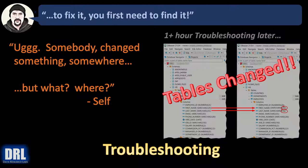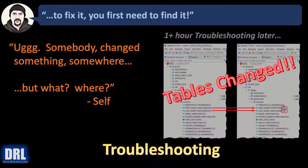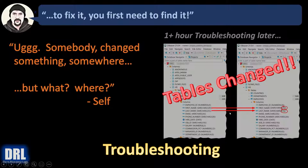After an hour of misdirected troubleshooting and rabbit holes you discover the root cause. Somebody ran a script that reduced the size of two VARCHAR fields from 20 and 25 down to 15 and 15. So the tables changed, that was the root cause.